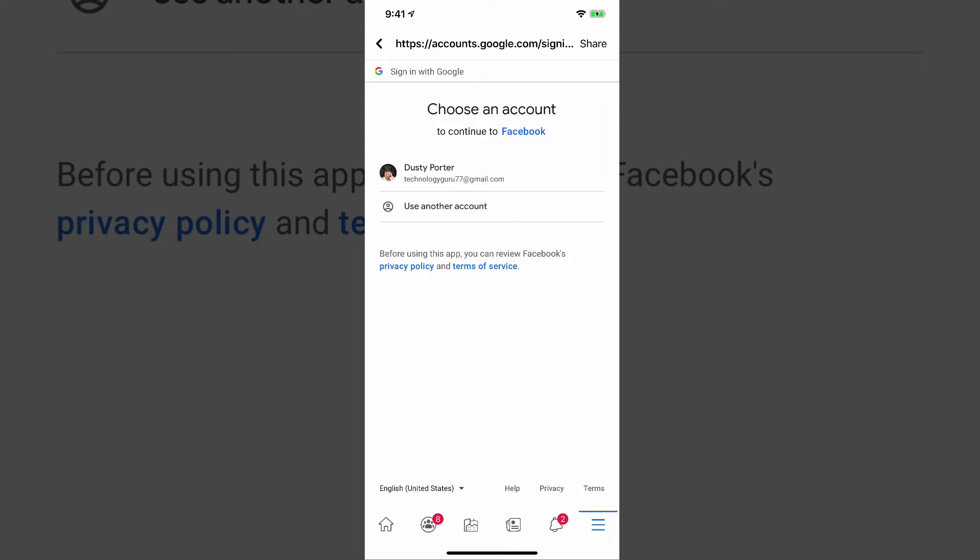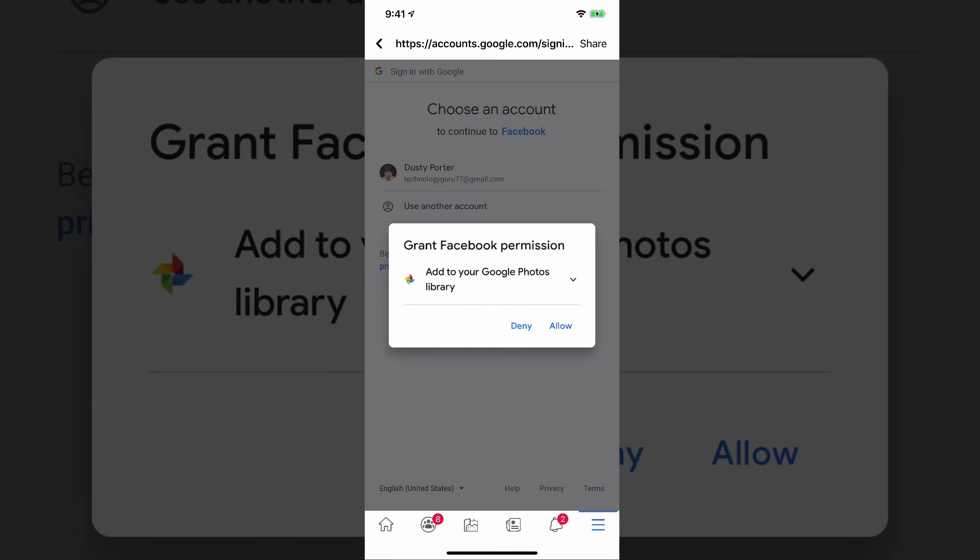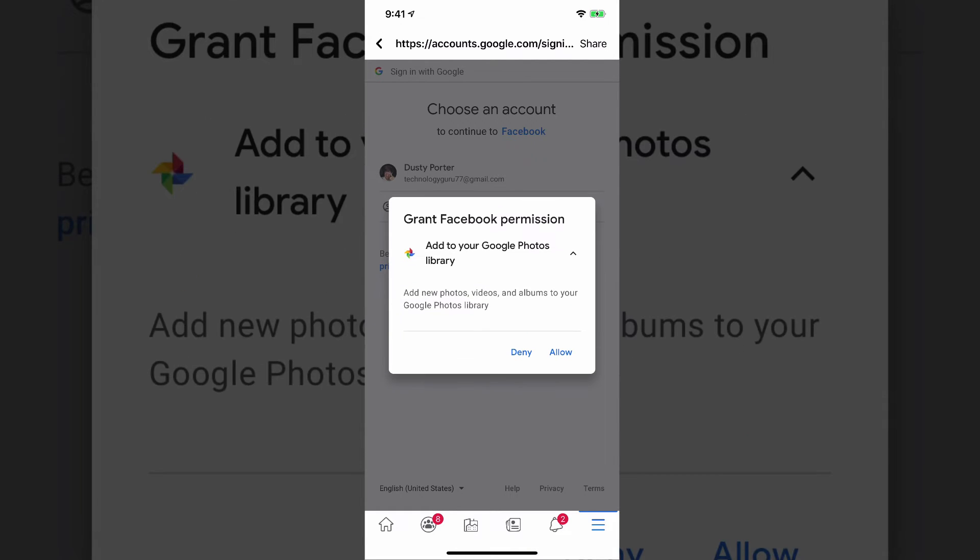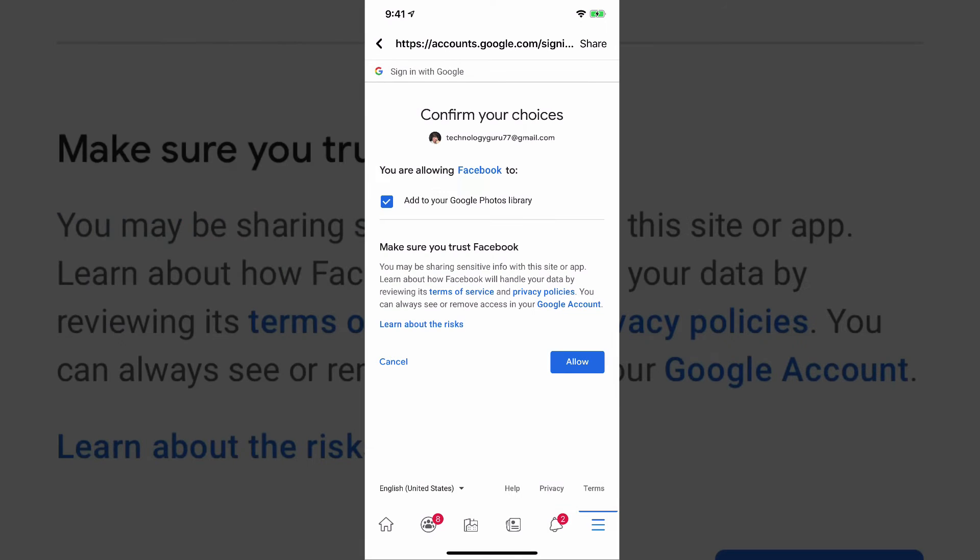It will authenticate your account. And then we'll ask you to log into your Google account in which your Google Photos account is linked or synced up to. Go ahead and tap on your Google account there. And then it says, add to your Google Photos library. Or if we click the dropdown, we can see here that allows us to either deny or allow it. Go ahead and tap on the allow button there.